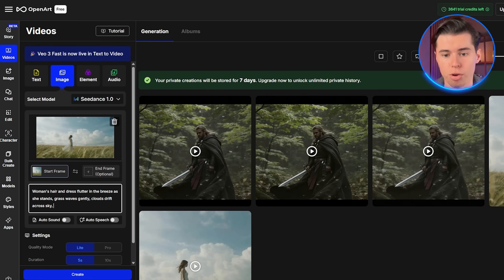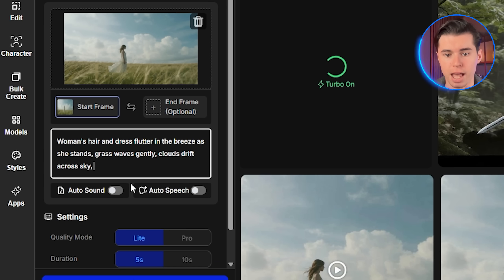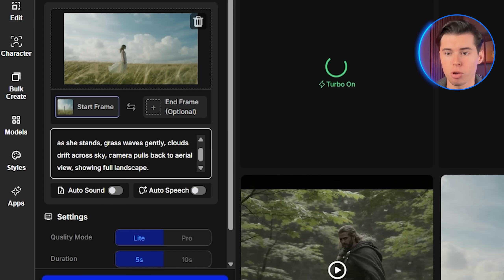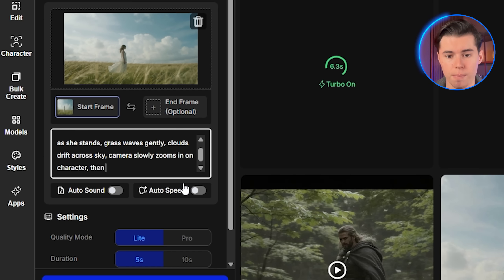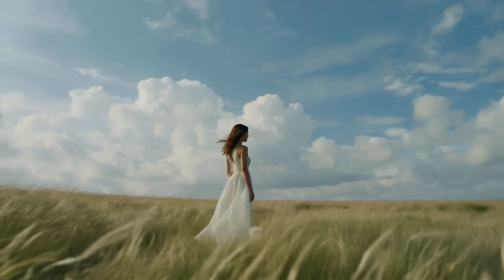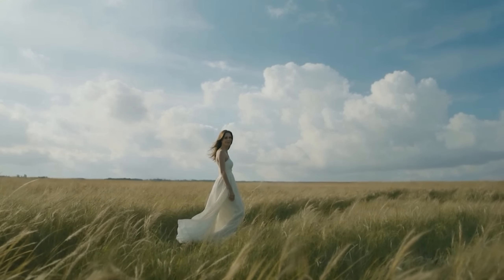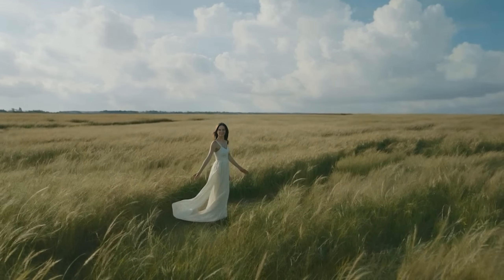This is where Seedance absolutely destroys the competition — the camera language response is unmatched. Let me show you the different camera movements you can use. For orbit shots: 'camera orbits around subject clockwise, maintaining steady distance.' For aerial shots: 'camera pulls back to aerial view, showing full landscape.' For zoom effects: 'camera slowly zooms in on character, then pulls back to wide shot.' Let me generate each of these so you can see the difference. The orbit shot gives you that professional cinematic feel, the aerial transition is smooth and reveals the full scene beautifully, and that zoom sequence maintains focus and creates dramatic tension.